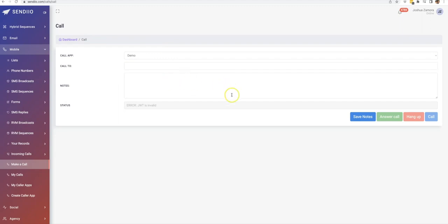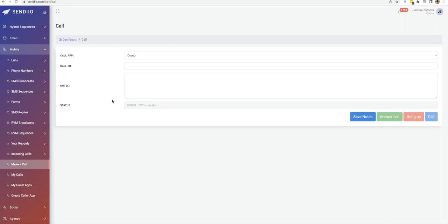And then you can type in the number that you want to call here. And then once that call is made and you're speaking to the person, you can go ahead and make notes and all of that here in this box so that you can know what you talked about with that person.